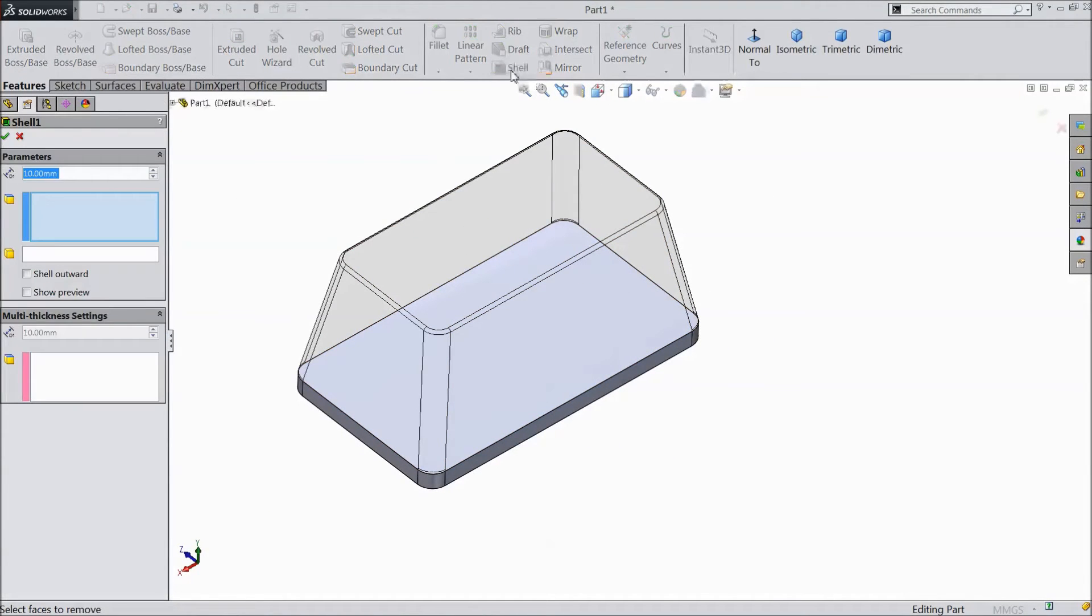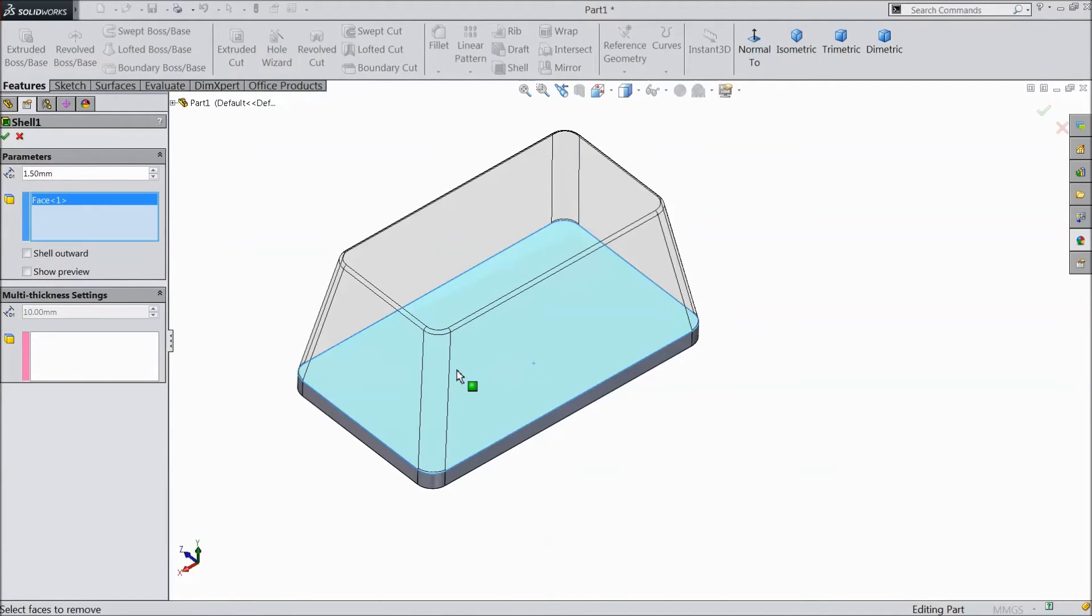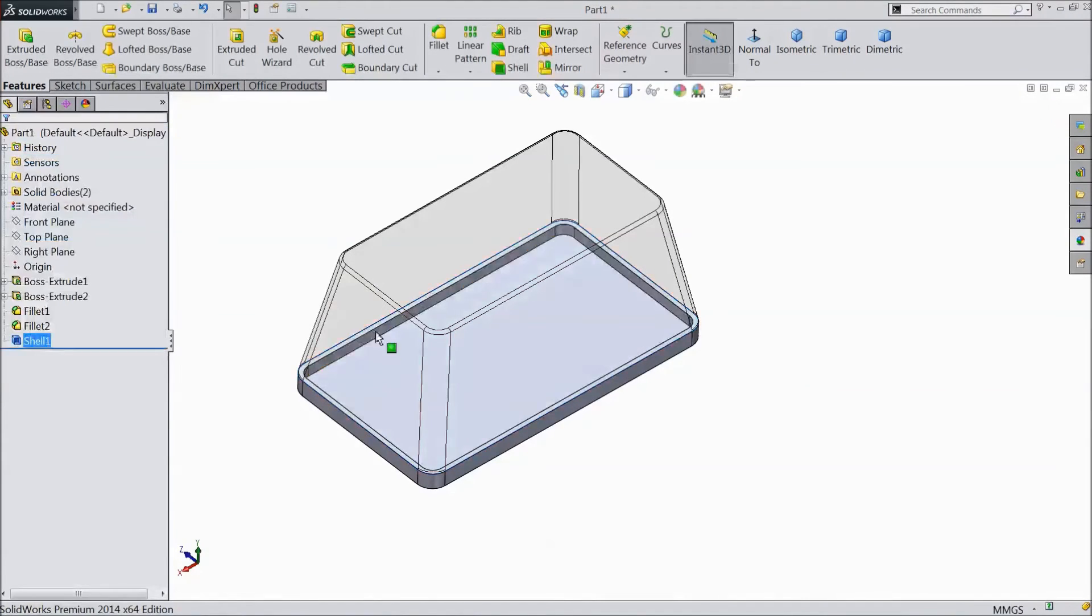Now select shell. Assign 1.5 millimeters and select this base. Click OK.